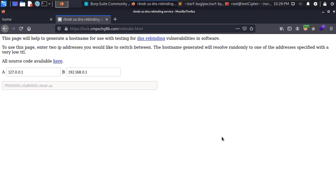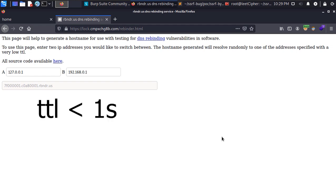TTL stands for time to live which is a mechanism used by your local DNS to cache all the IP addresses that resolve to the domains that you visited. When this TTL runs out the cache will expire and the next time you visit the domain that was cached your computer will make a new DNS query to resolve the domain to its IP address. In our case here the TTL for this hostname will be less than one second.